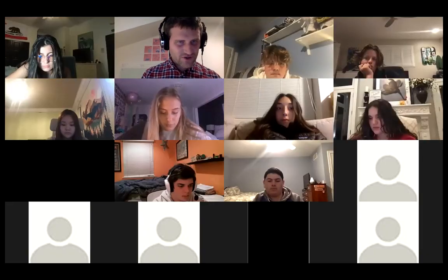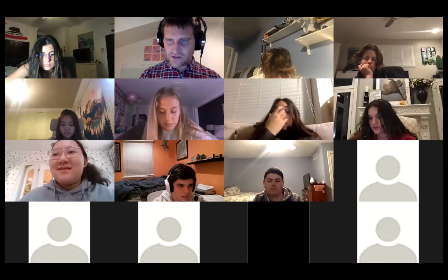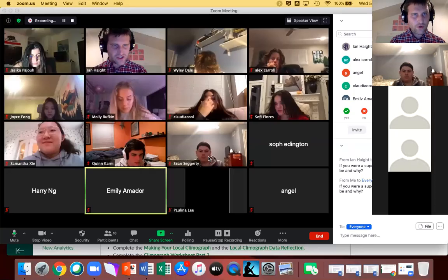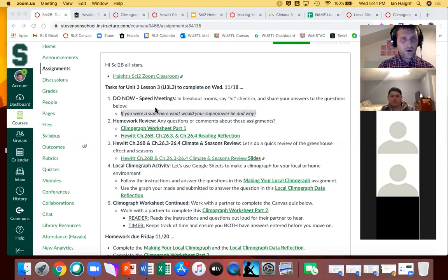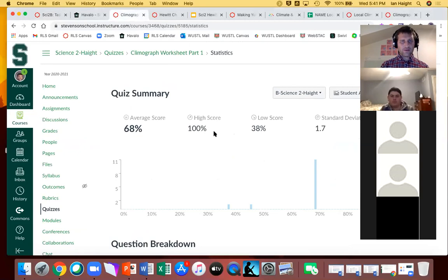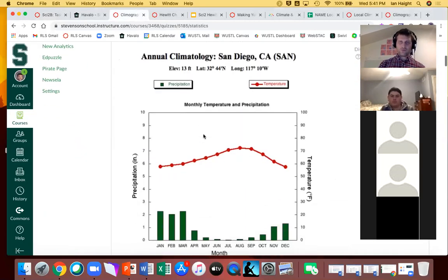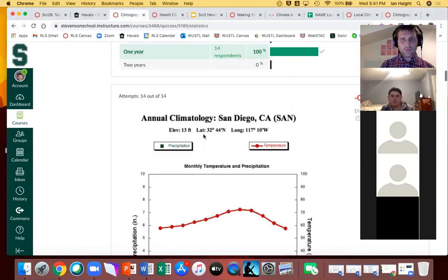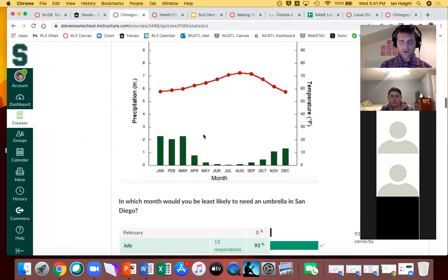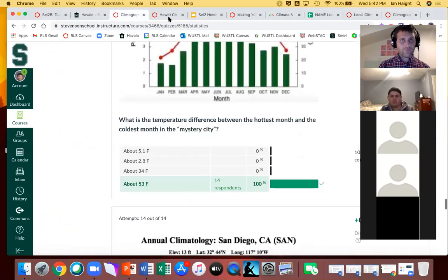All right, thanks a lot for sharing. Next on the docket was to check homework. Only two or three things you had to do, which was submit a photo of your notes, and then make sure that you completed the climagraph worksheet part one. You're actually going to do part two today if you have time. But this looks great looking at the stats — looks like everybody got through this just fine.